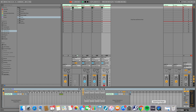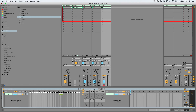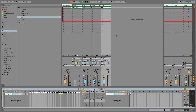Brett Pontecorvo here at MainStageToAbleton.com, and today we are talking about how you can build a song-specific patch list in Ableton the same way you would in MainStage. It's really easy — you're going to have it in no time.